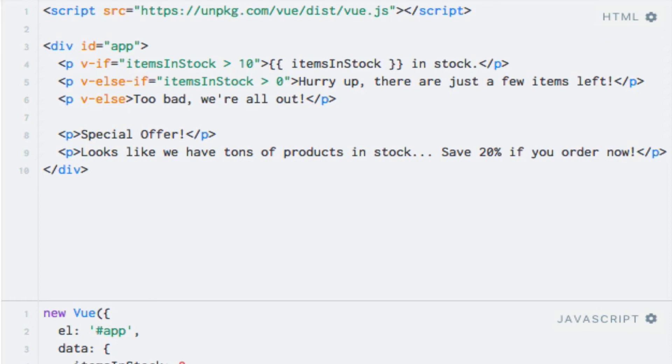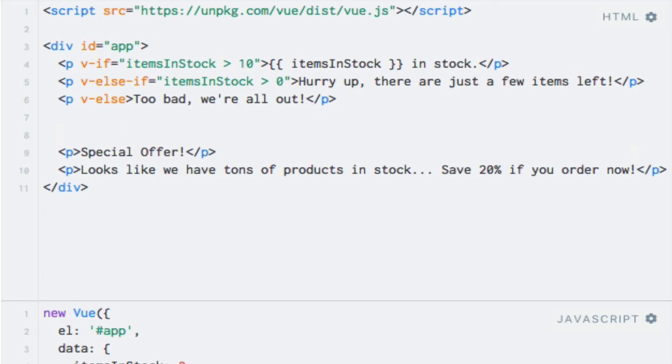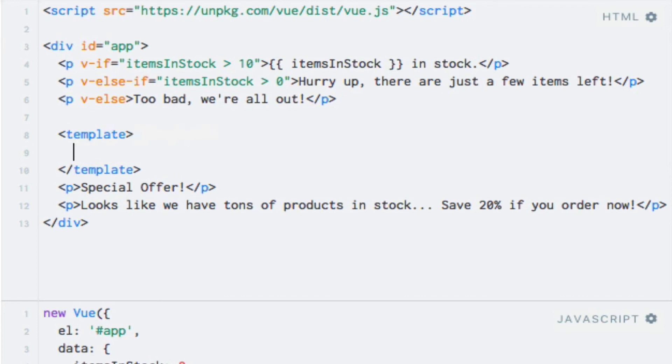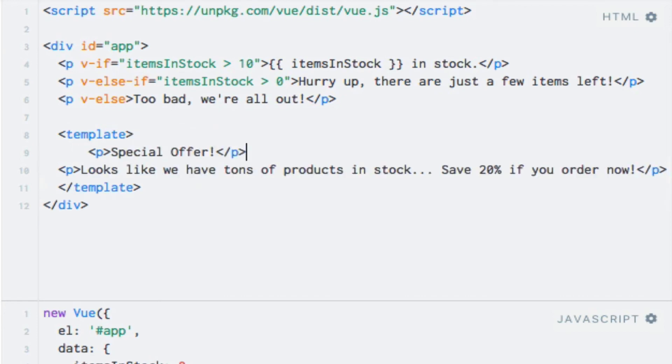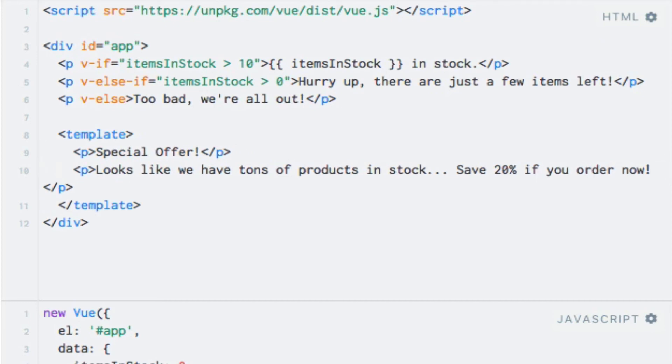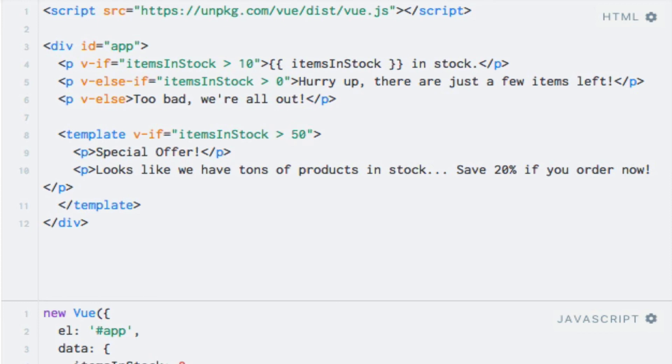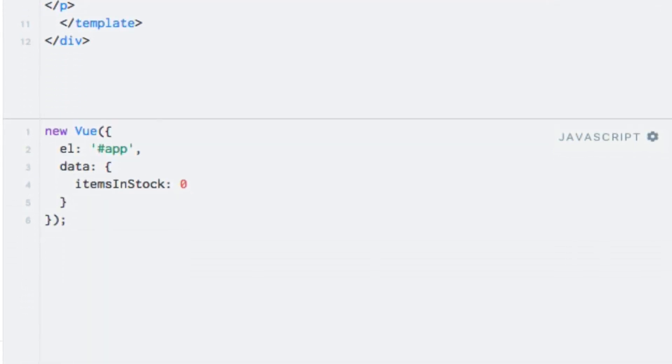I will add a template element that wraps the paragraphs and use the v-if directive to check if there are more than 50 items in stock. So first, let's add the template element like so. I'll copy these two paragraphs in there and just fix the markup a little bit like so. And on this template element here, I can write v-if equals itemsInStock is greater than 50. Now I'll just change the itemsInStock to be 51, so we can see it in action.